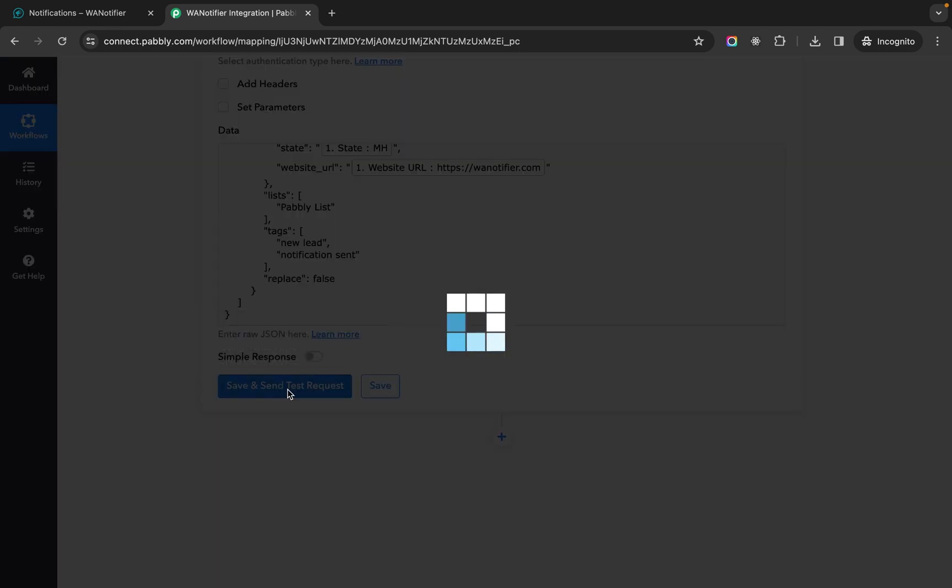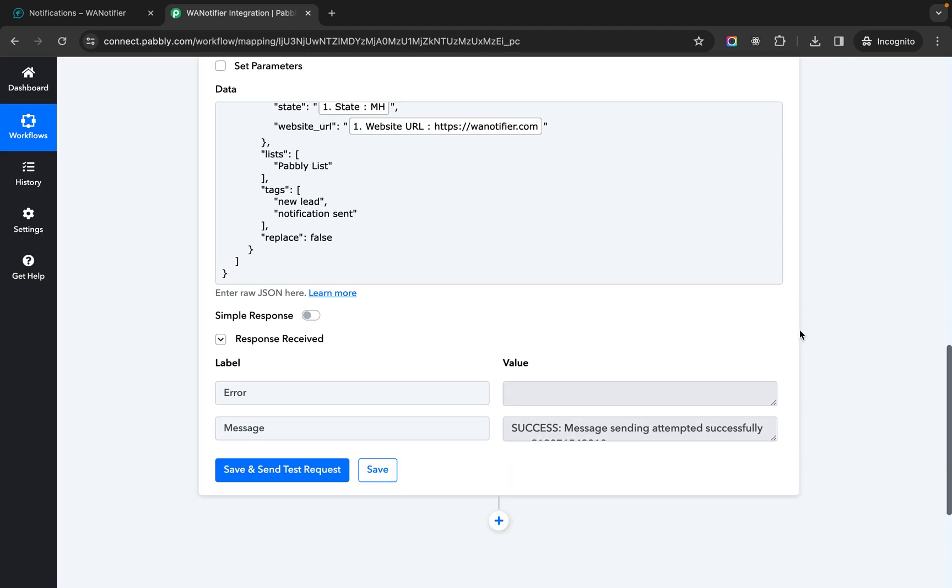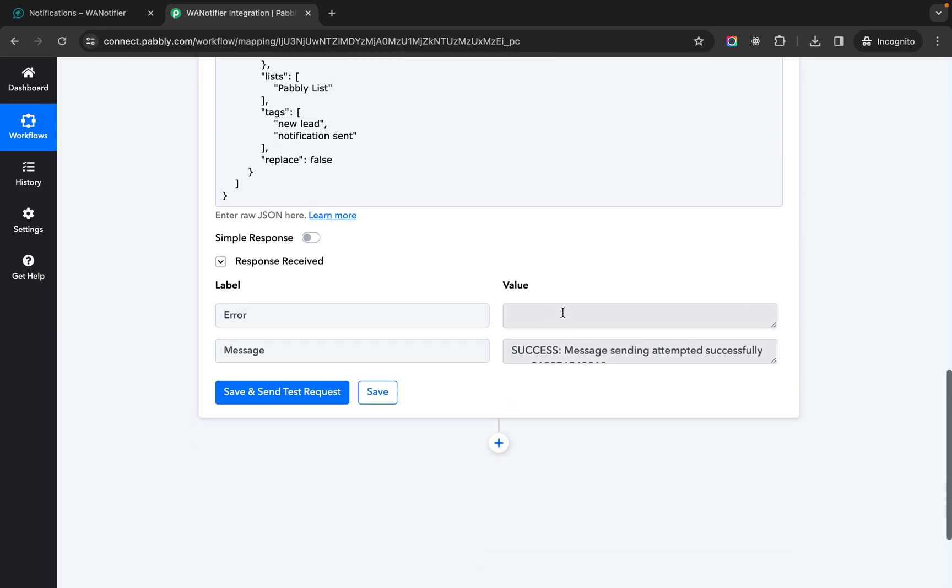Now we will send a test request. So error is empty and the message says it was success and the message sending was successfully attempted.